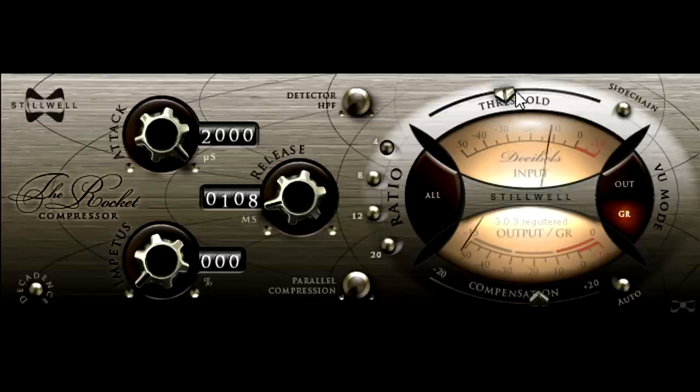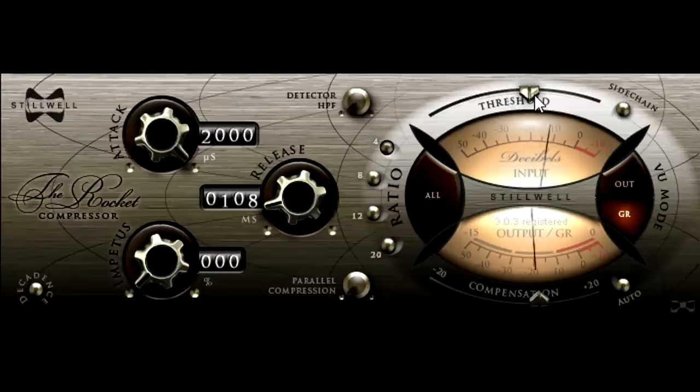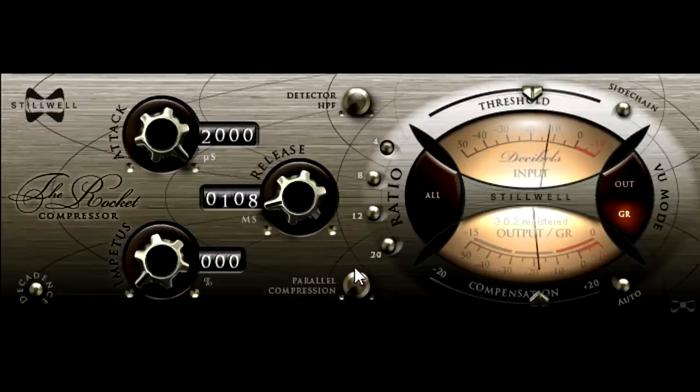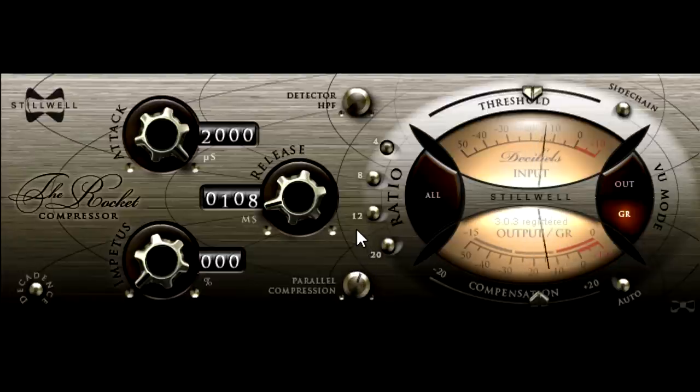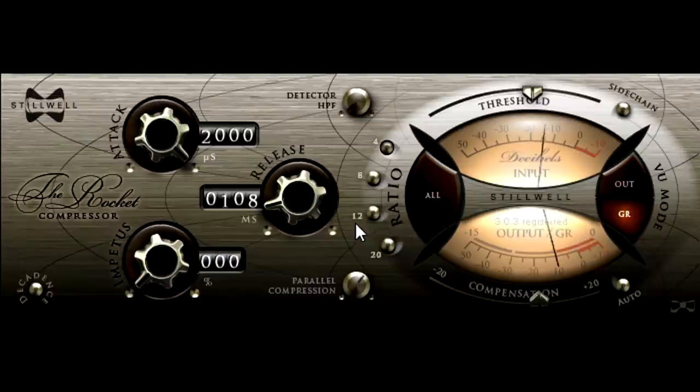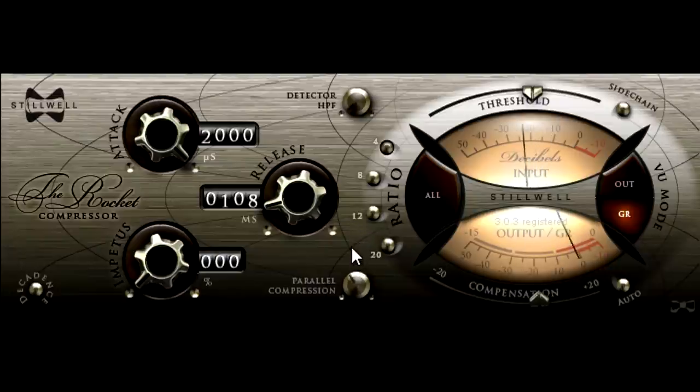Of course you could run it in parallel. The Rocket provides a knob for that. Actually this is my only issue with the interface design, which I otherwise really like. It's quite difficult to see where this knob is set.